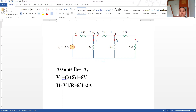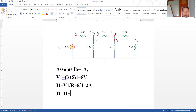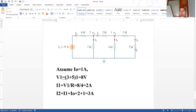Applying Kirchhoff's current law at node v1: i2 is equal to i1 plus i_node, so we have 2 plus 1 is equal to 3 ampere. This branch current we assumed as 1 ampere, and we calculated i1 as 2 ampere, so i2 equals 3 ampere.